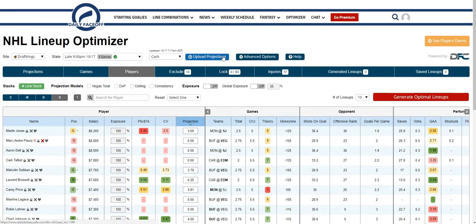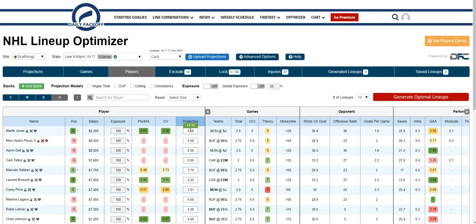Fully customized projections give you all the power. You can also individually update projections. Once you change your projection, you'll see the box turn either green or red, and if you hover, you'll see the change from the original.